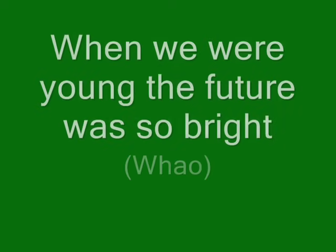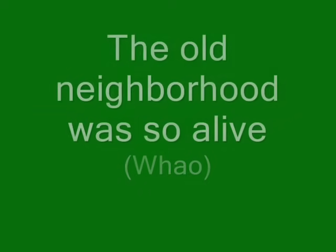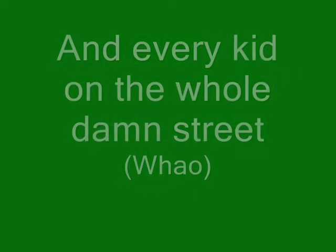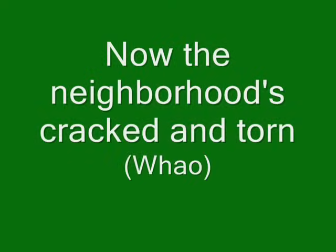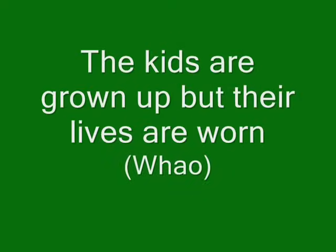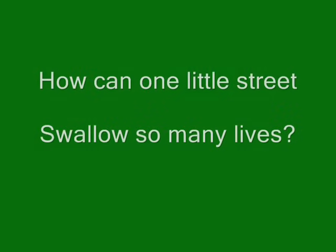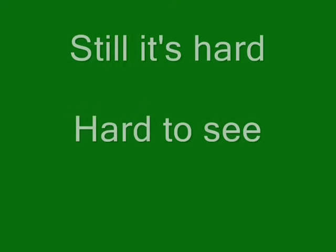Let's go, let's go. Nothing's free. Longing for what used to be. Still it's hard, hard to see. Fragile lives, shattered dreams.